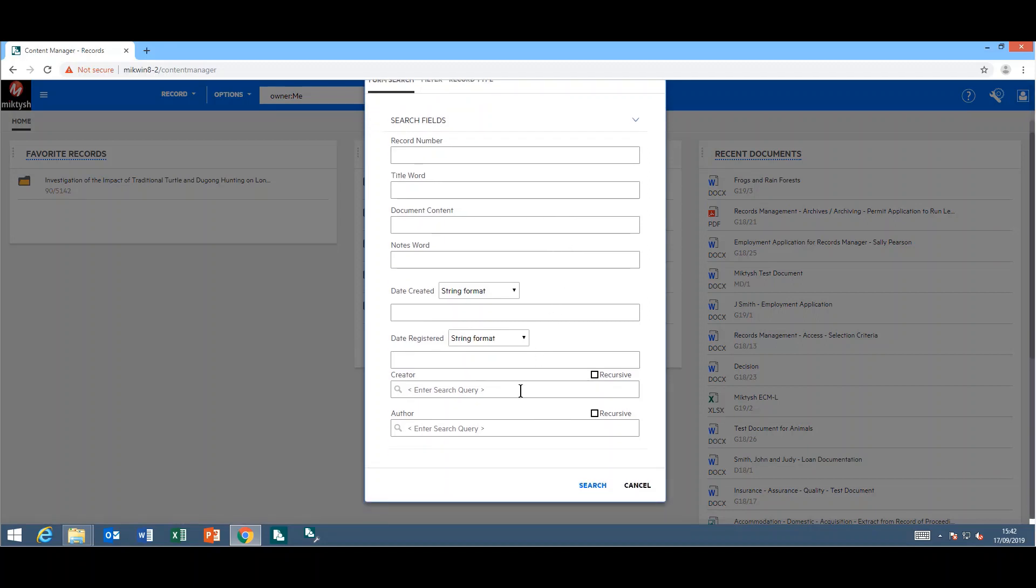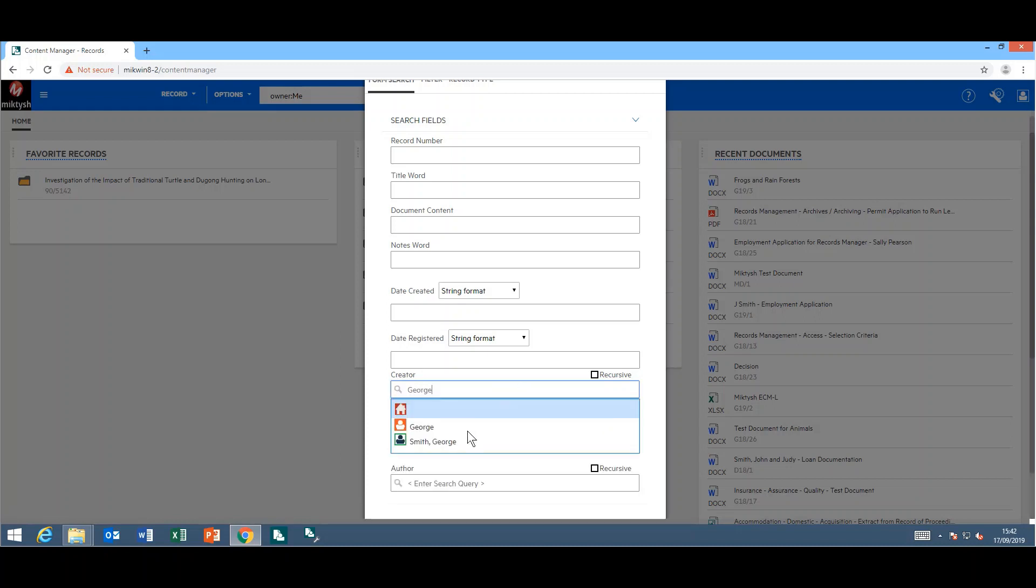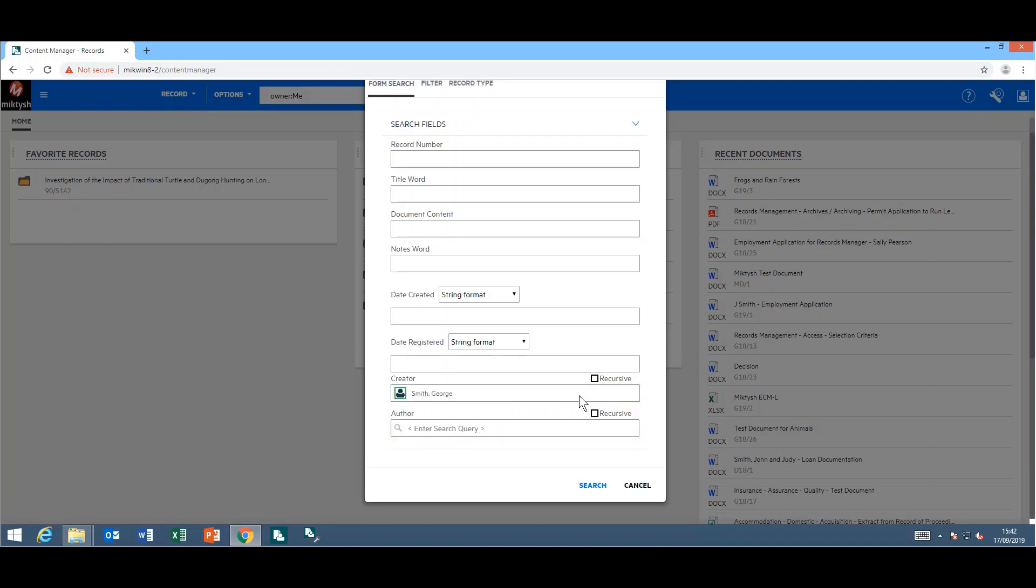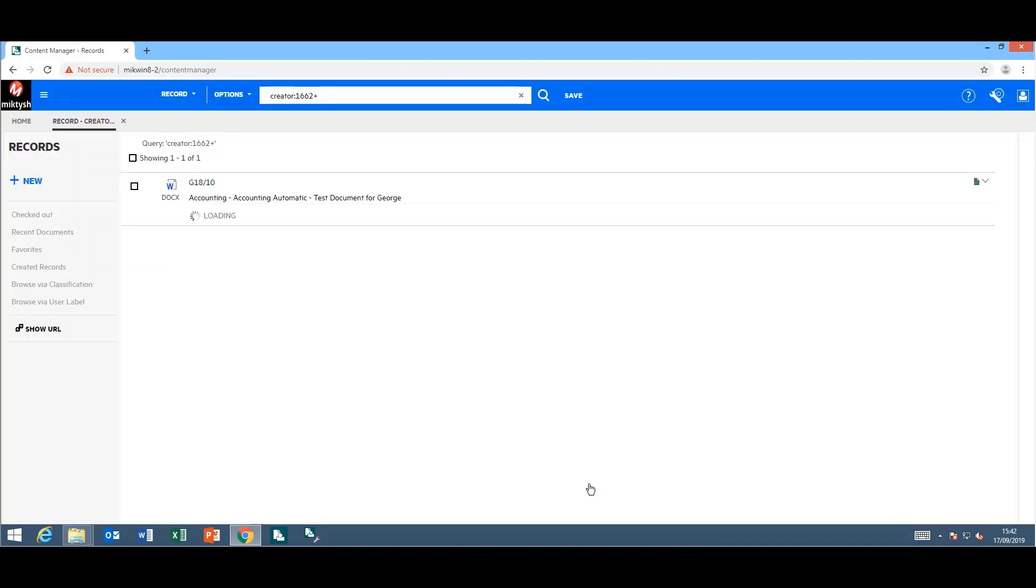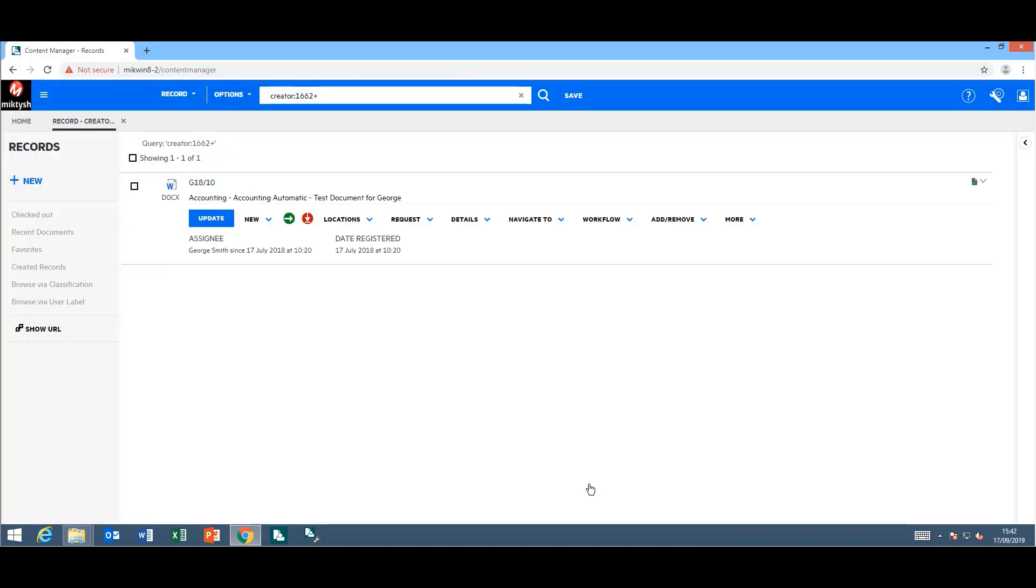Now when you are searching, you have the option for any location fields to do recursive searching. Just tick the box, and if it's relevant, it'll do its recursive searching for you.